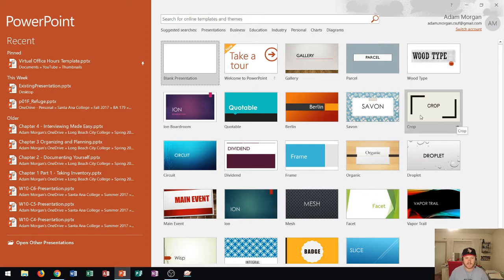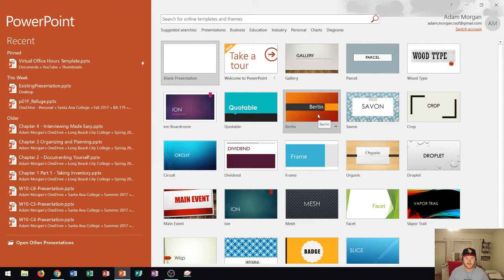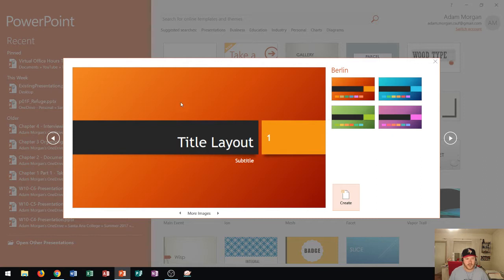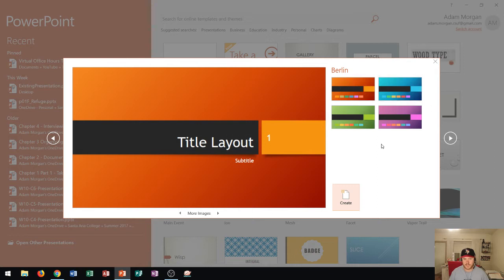The theme basically contains an overall look, a color scheme, fonts, and effects. So let's say that I click on Berlin and you'll see here it'll give me a thumbnail showing a Berlin slide as well as four other options as far as color schemes or different aspects that you can see here.